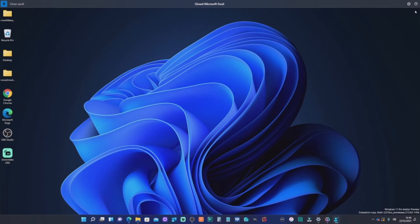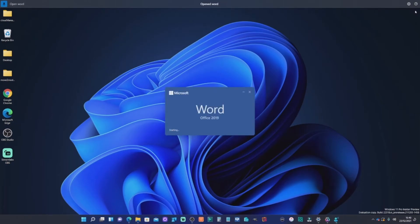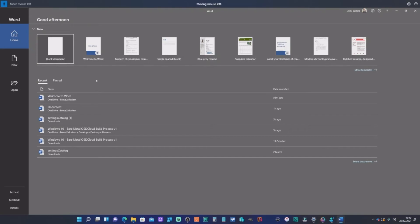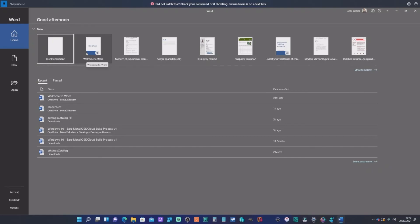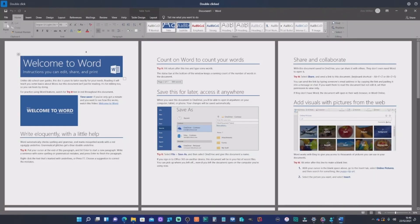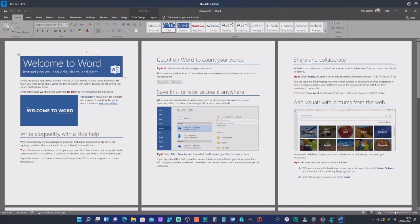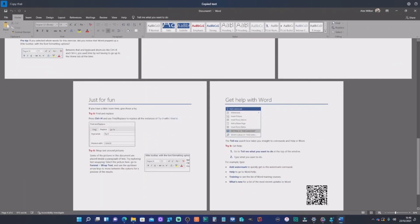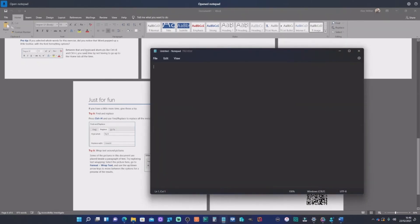Open Word. Maximise word. Move mouse left. Stop scrolling. Move mouse up. Stop mouse. Double click. Select all. Copy that. Open notepad. Paste.